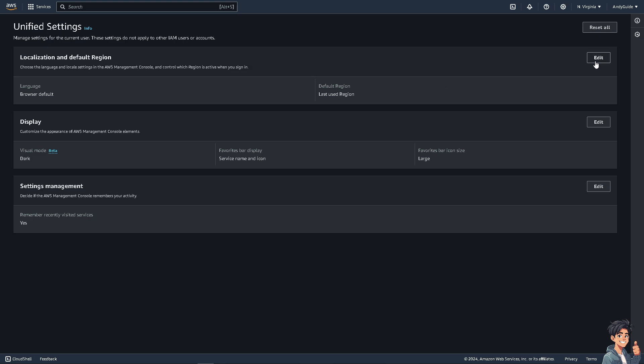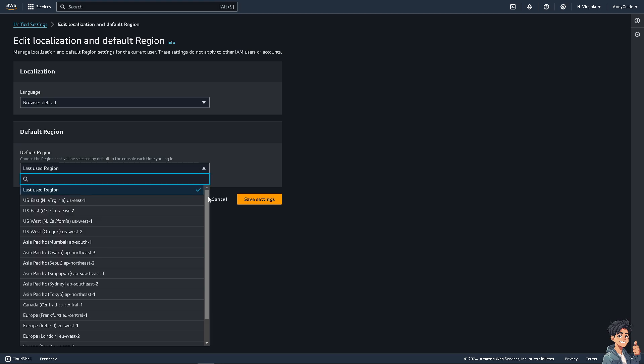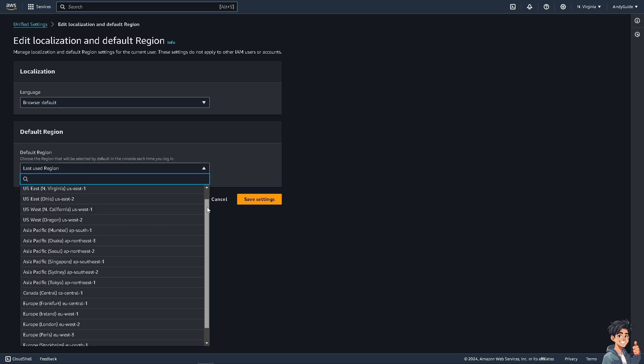Now we have a separate video on how to change the language, but again all I'm gonna do is choose the region that will be selected by default in the console each time you log in. Remember that all the regions enabled for your account will appear.